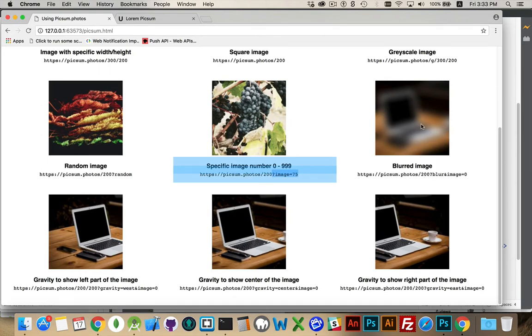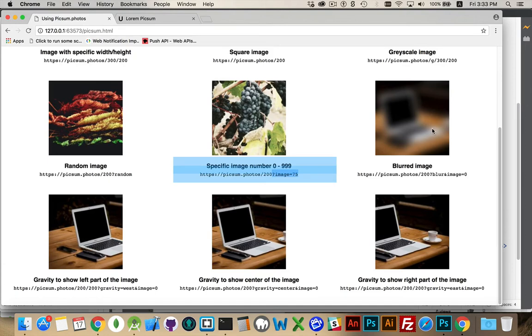And then if you want a specific image to be blurred, you can add an ampersand, and then image equals, and the number that you want. So I've used the image number zero for the last four here.